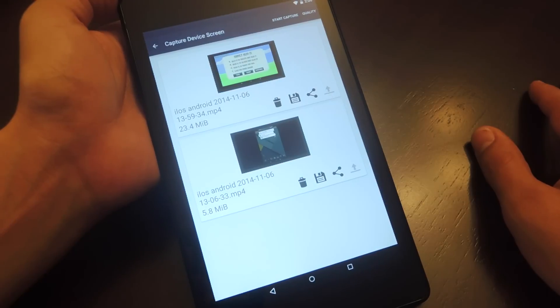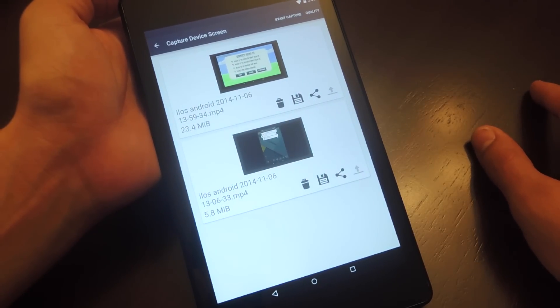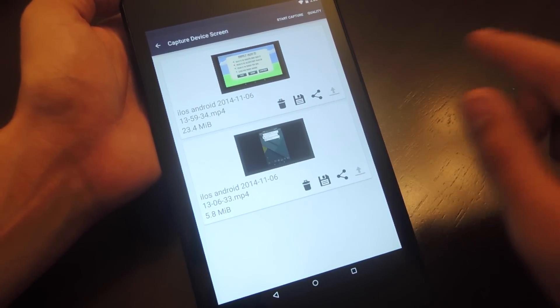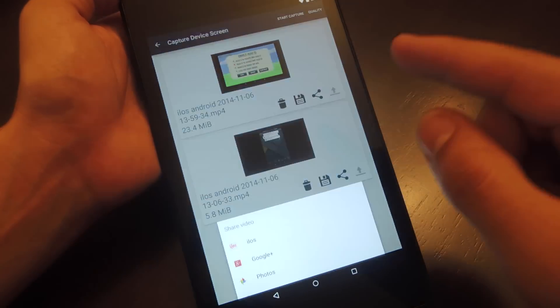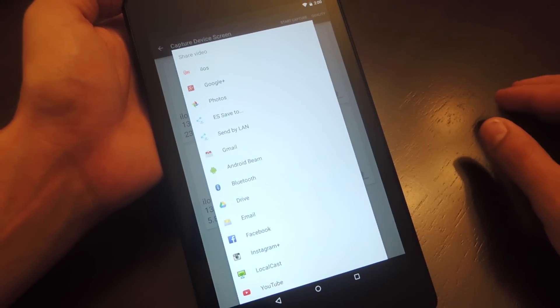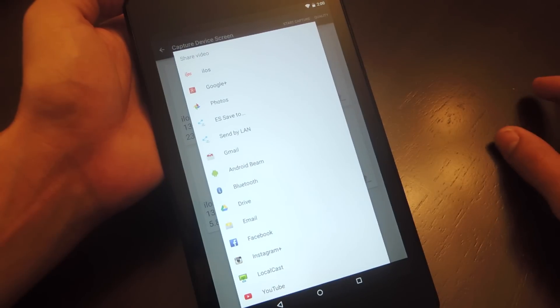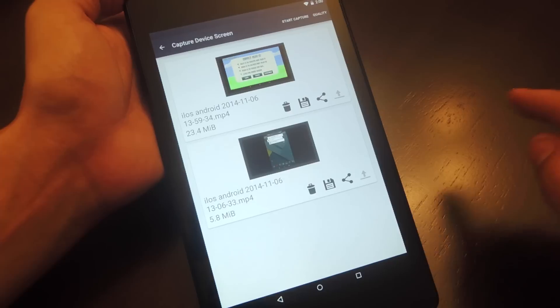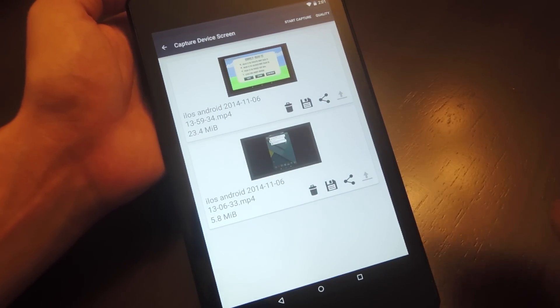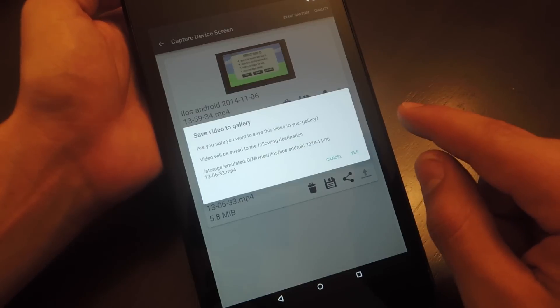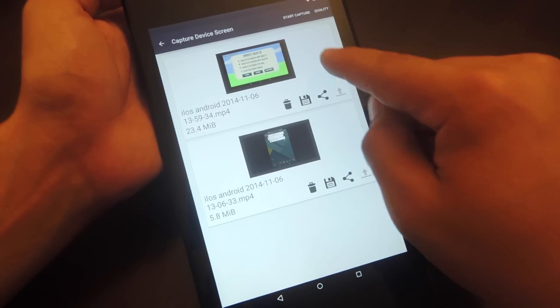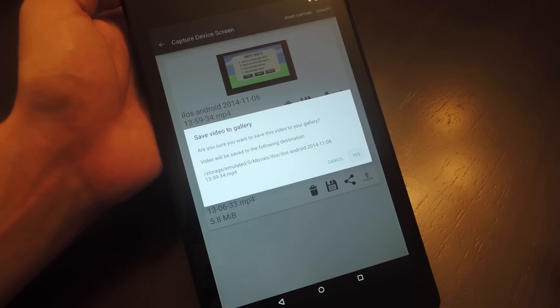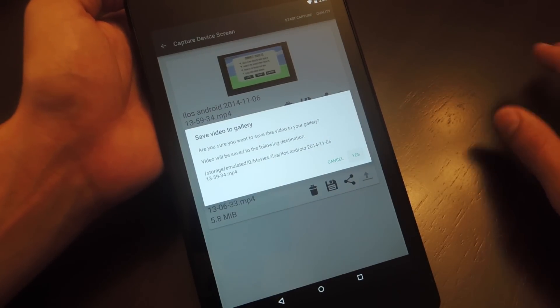So once you've stopped your recording, it'll actually direct you back into the application where you can choose to export with a number of options like Google+, Gmail, Android Beam, Facebook, Instagram, YouTube. You have your options right there, and then you can just save it to your gallery. I think it's this one, actually. And you just save it to your gallery so you can watch it later when you want.